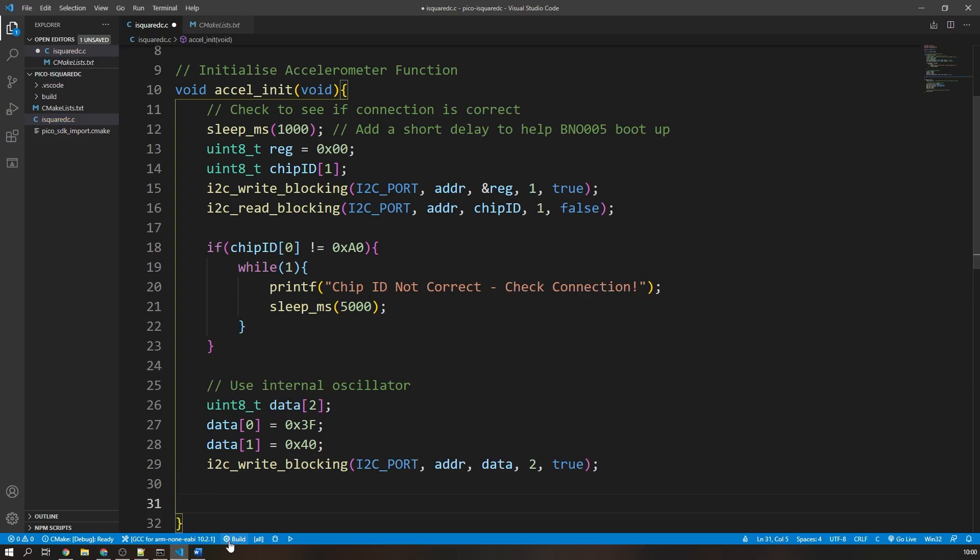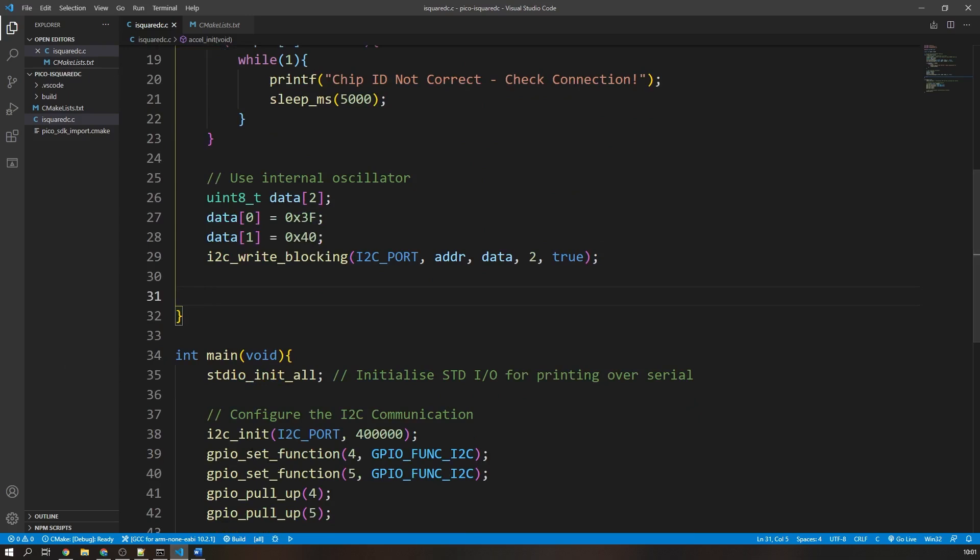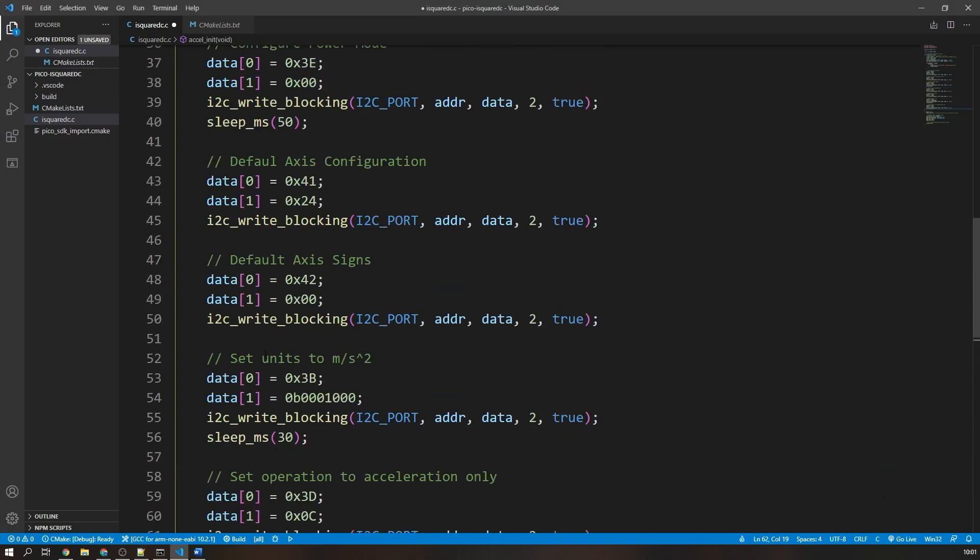There is a lot more configuration code that I need to do to make this accelerometer function correctly, but as I will use the same process that I just explained, I will copy and paste it in as there is no point repeating myself. You can find the source code linked in the description.